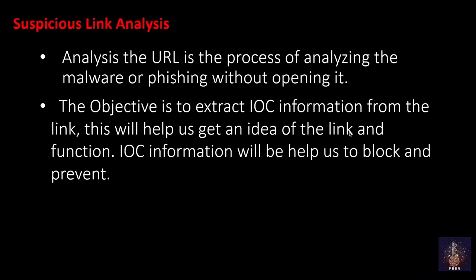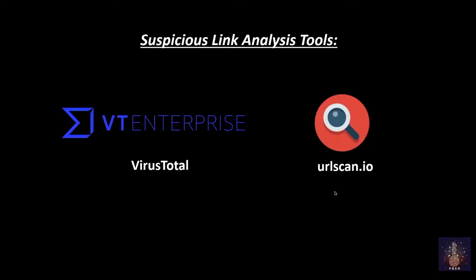Analyzing the URL is the process of analyzing the malware or phishing without opening it. The objective is to extract the IOC information from the link. This will help us get an idea of the link and the function. IOC information will help us to block and prevent. To analyze the suspicious link, we are going to use two tools. One is VirusTotal and URLScan.io.